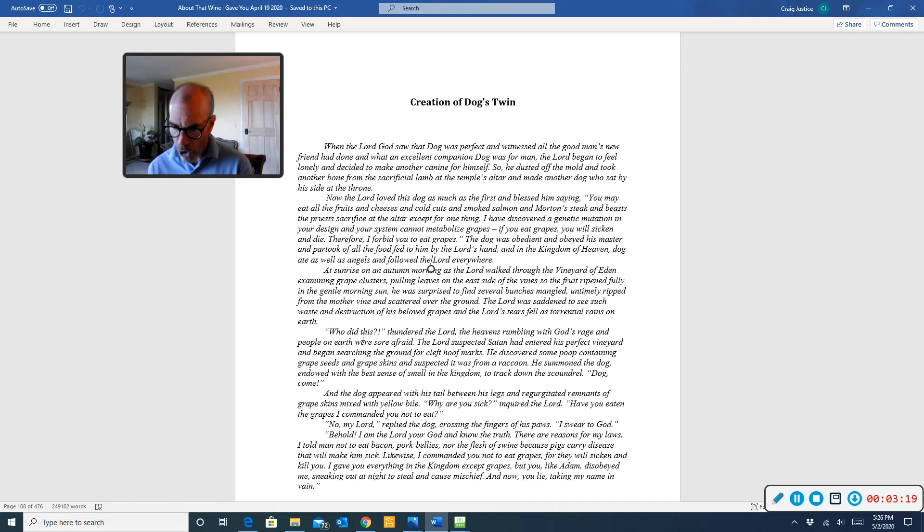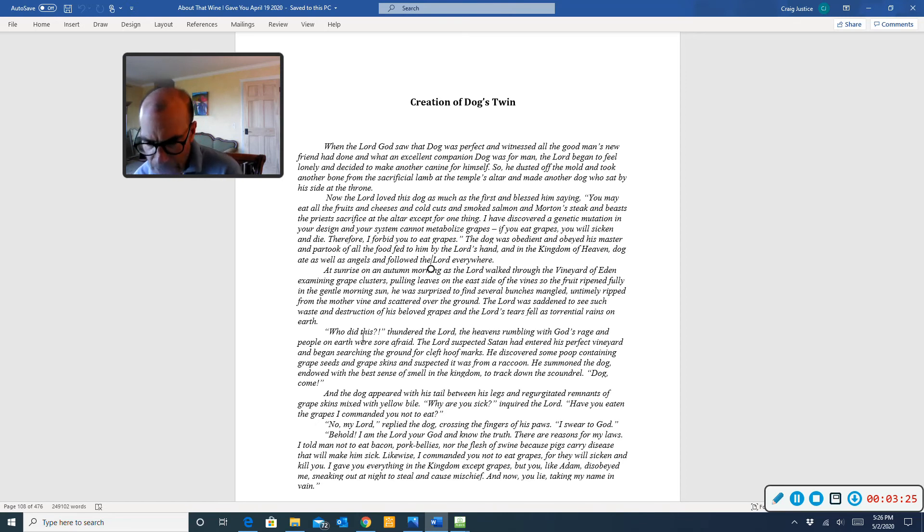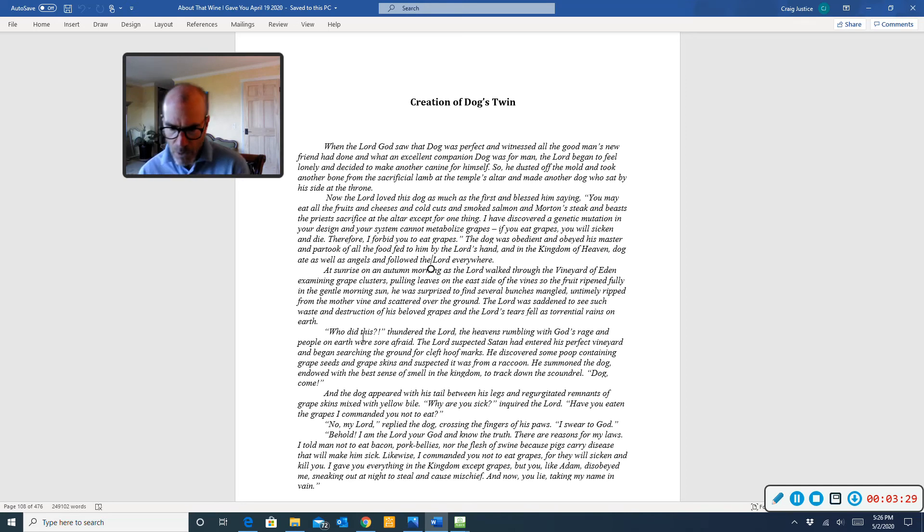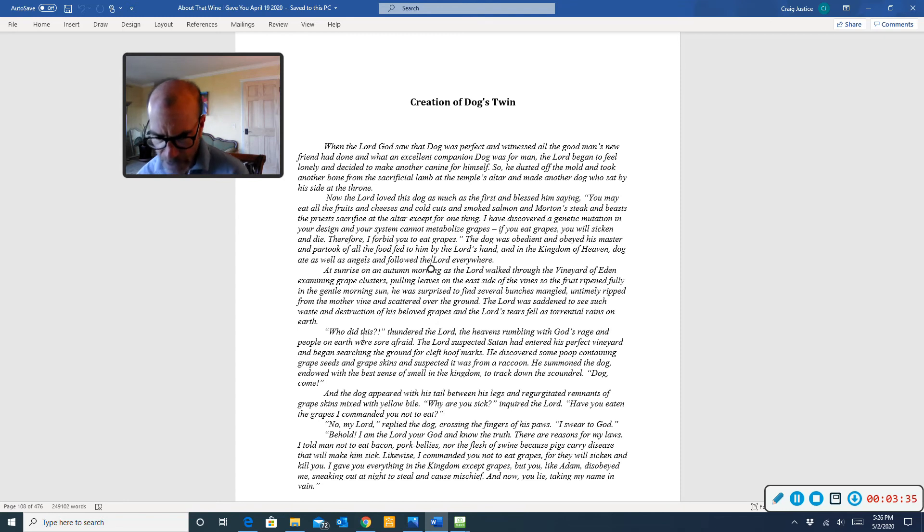Dog, come! And the dog appeared with his tail between his legs and regurgitated remnants of grape skins mixed with yellow bile. Why are you sick? inquired the Lord. Have you eaten the grapes I commanded you not to eat?